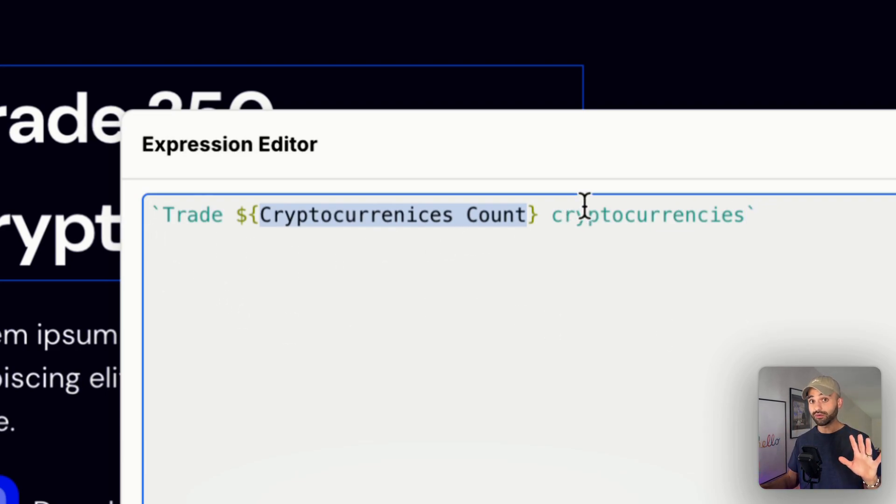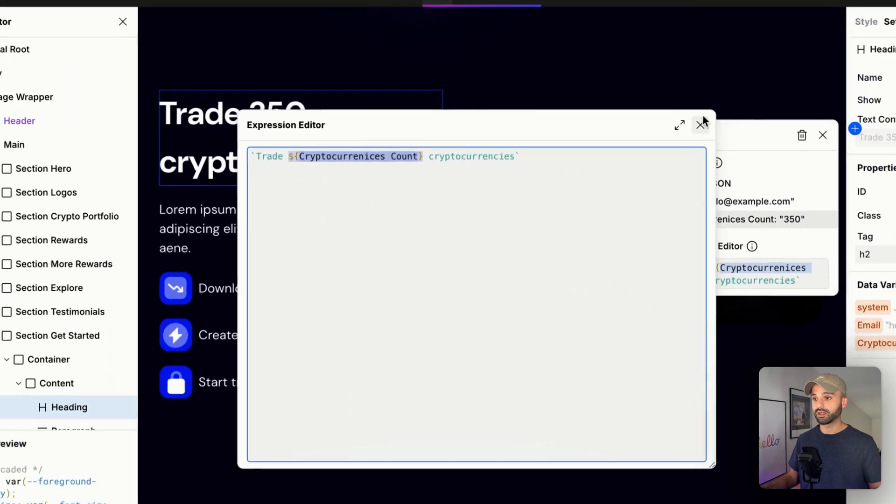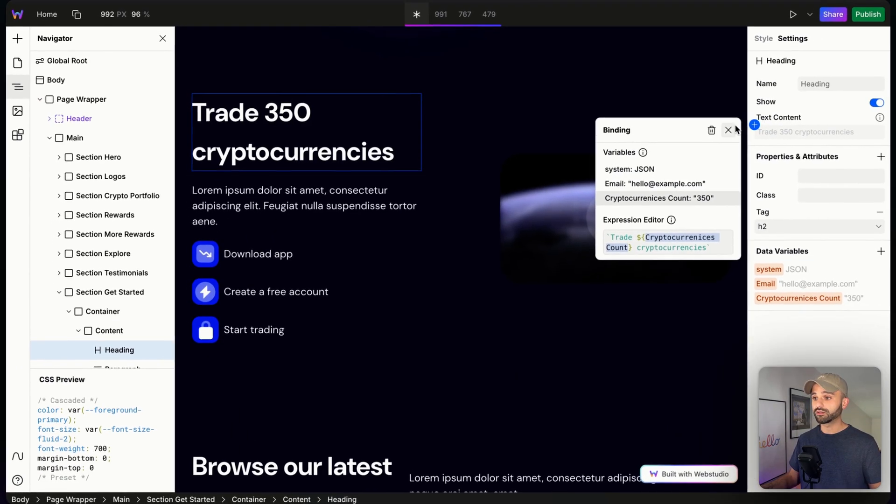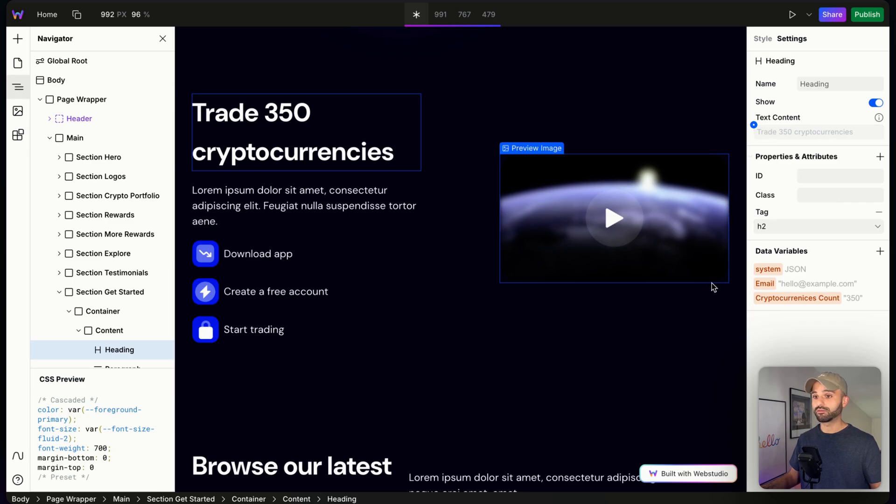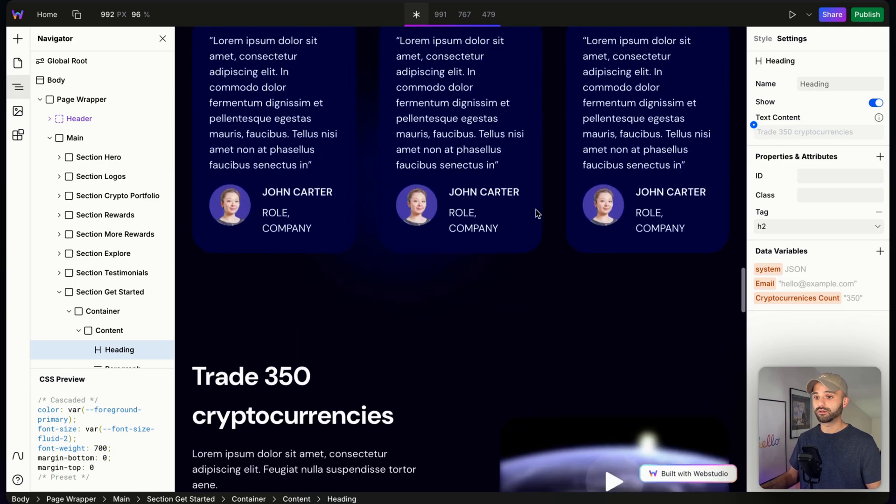Okay, so now we're going to close out of this, and we'll see trade 350 cryptocurrencies. And I'm going to do the same thing at the top.